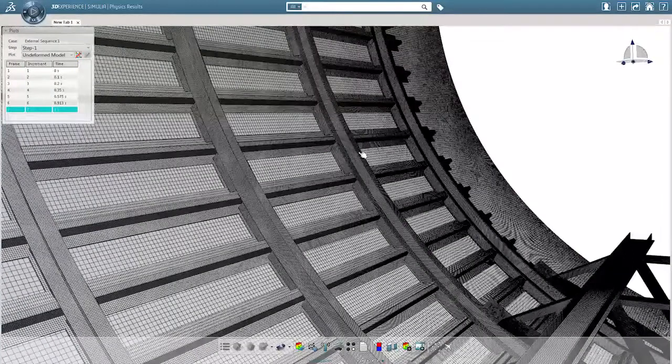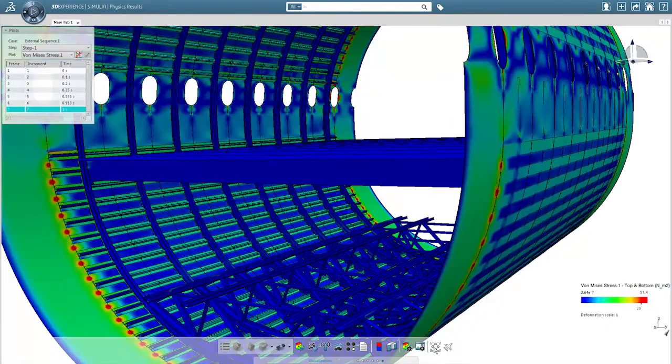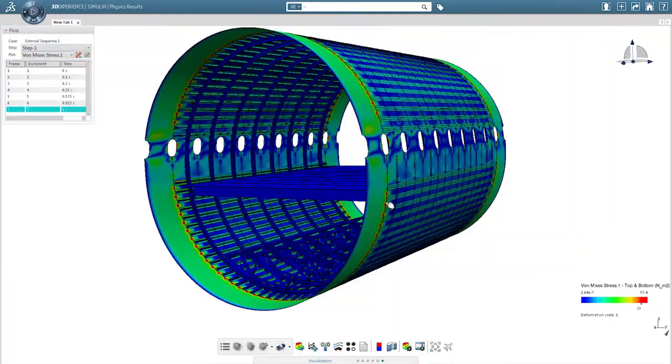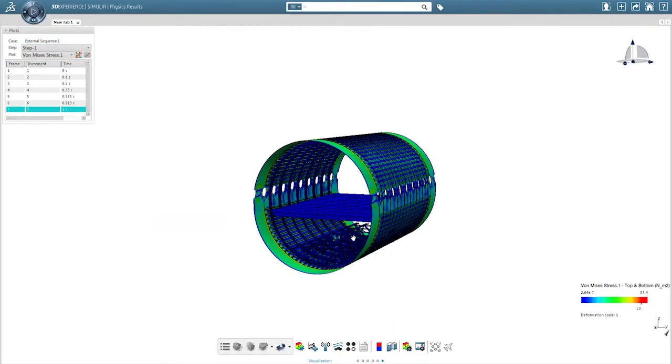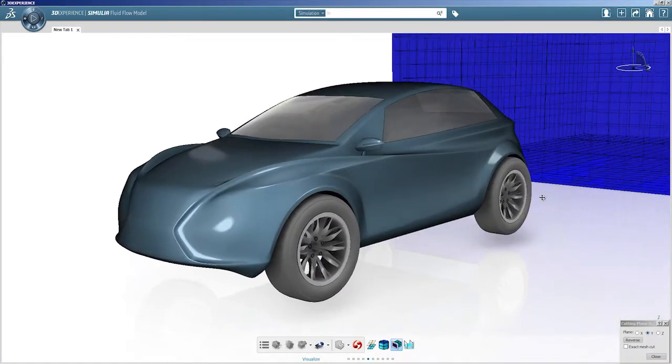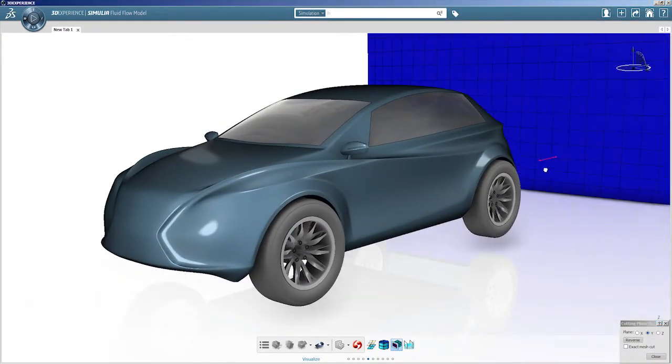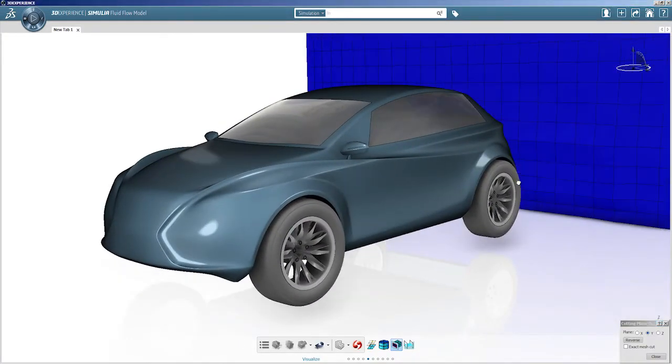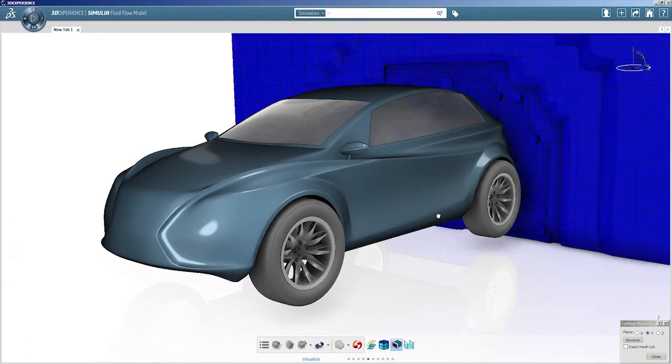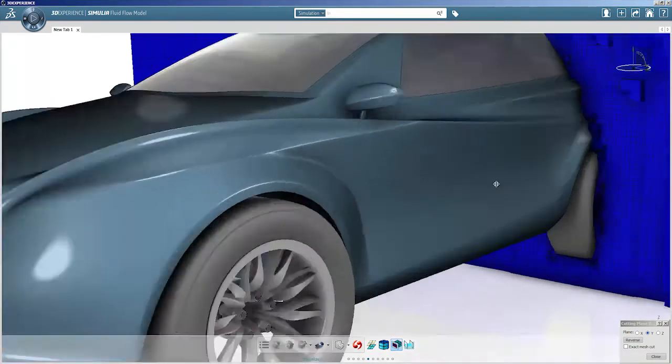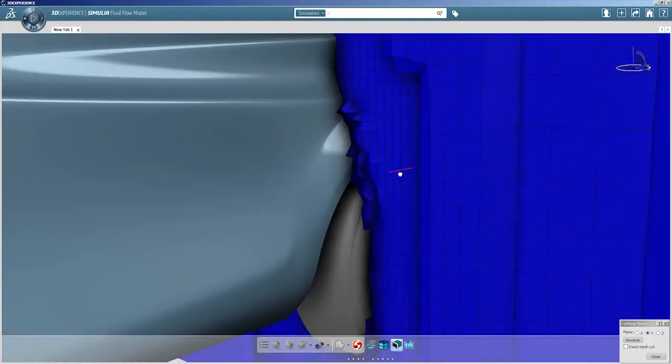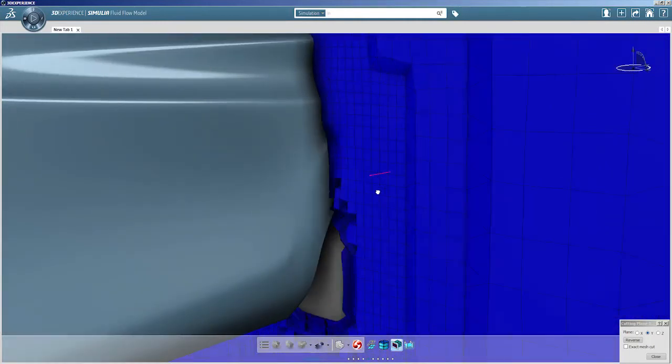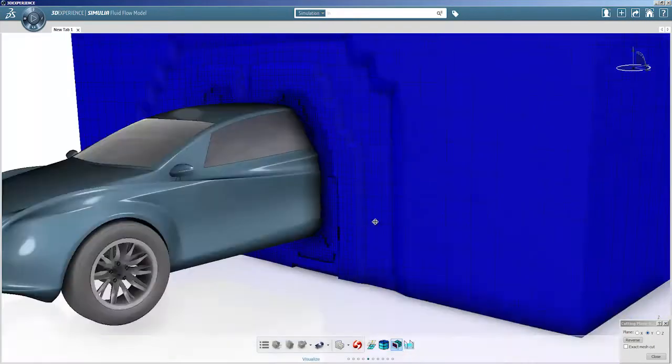Allow the user to easily display and examine even the largest simulation models. The simulation power of Abaqus has not been sacrificed in the quest for simplicity, as the user experience has allowed Simulia to imagine new and easier ways to bring leading-edge functionality to users.